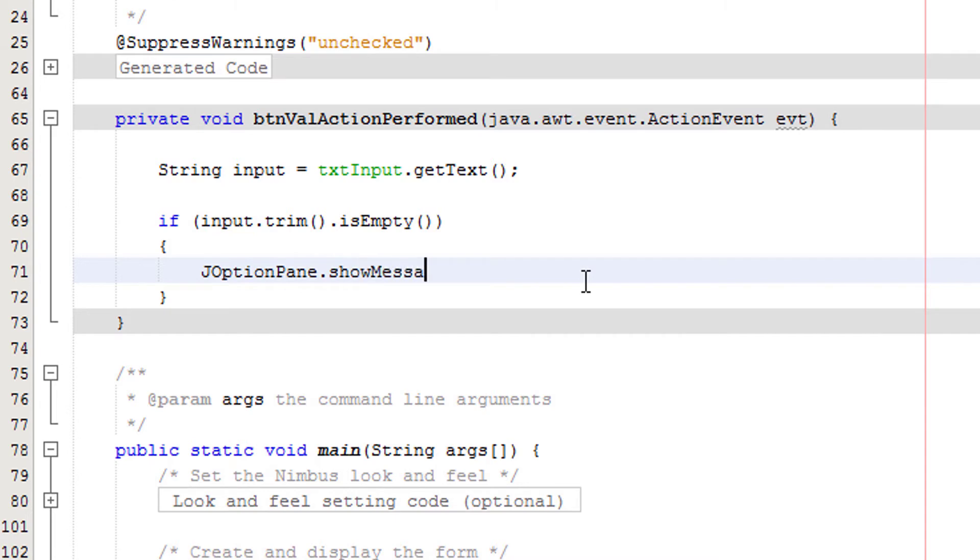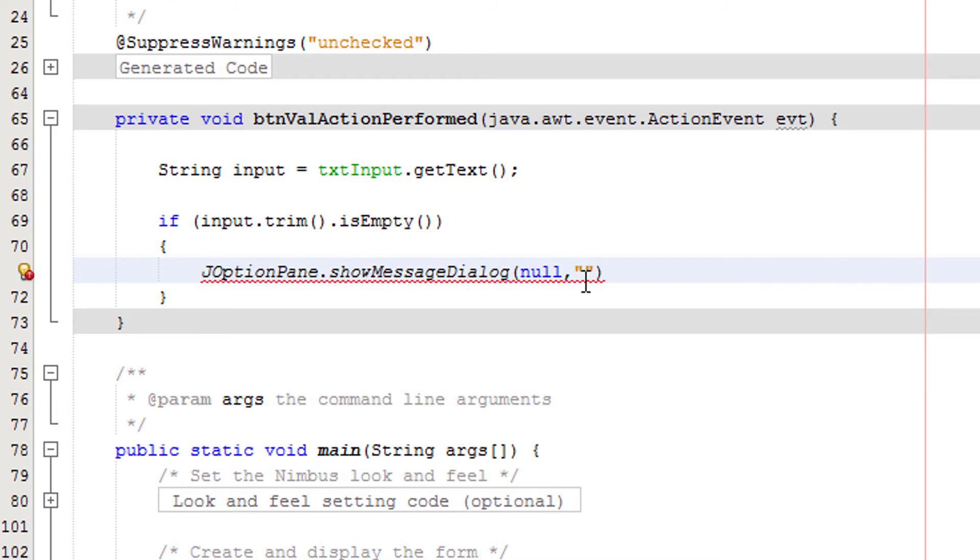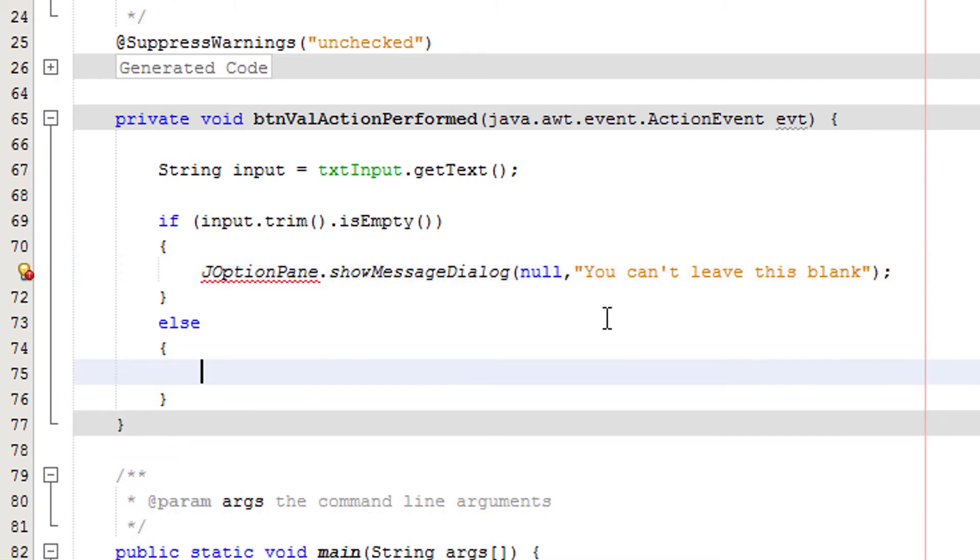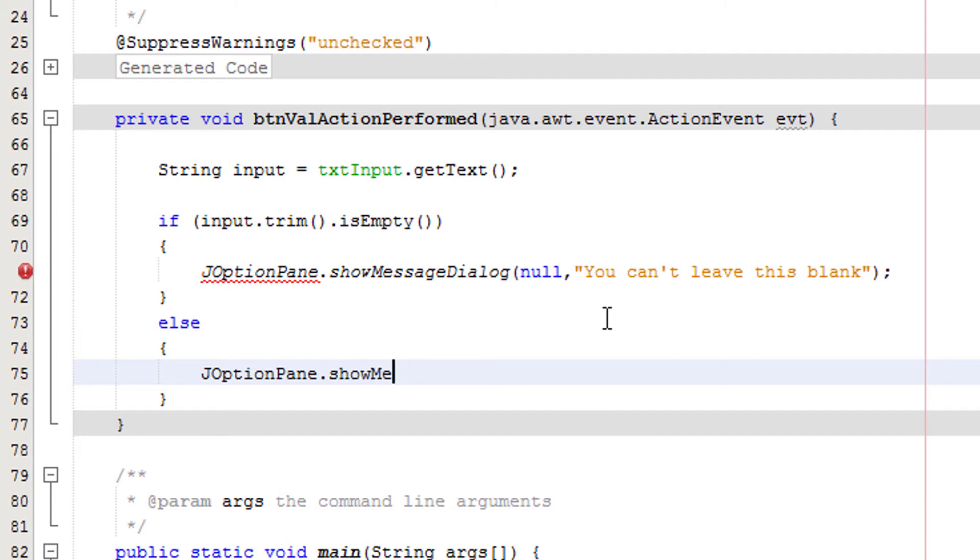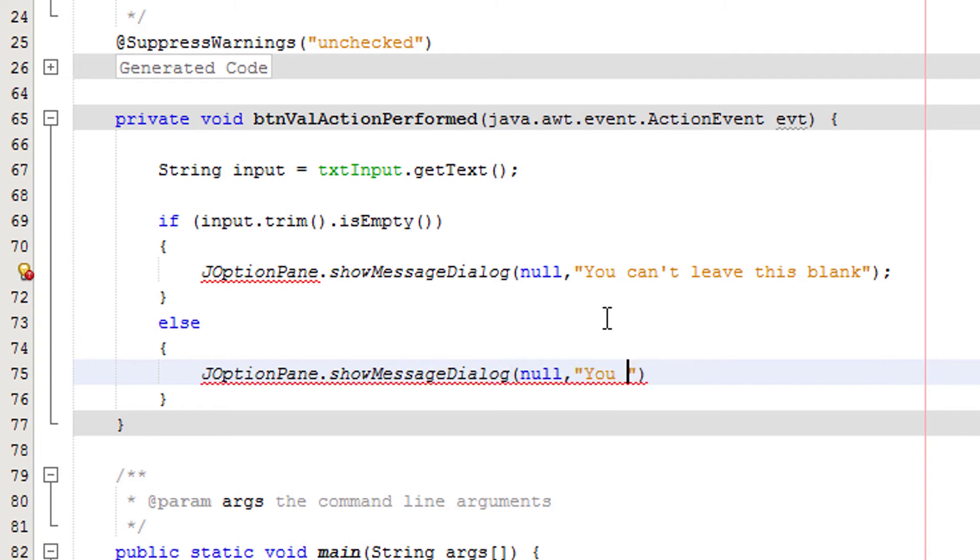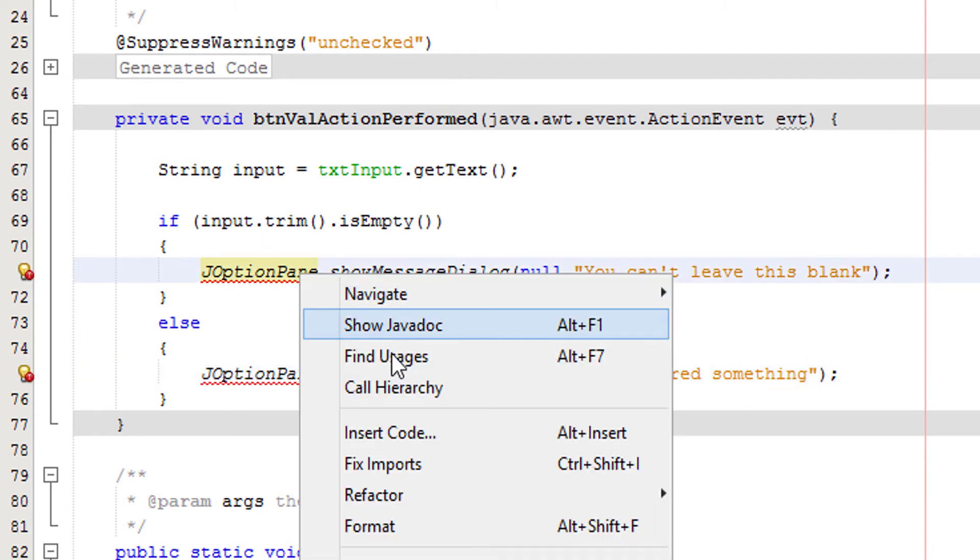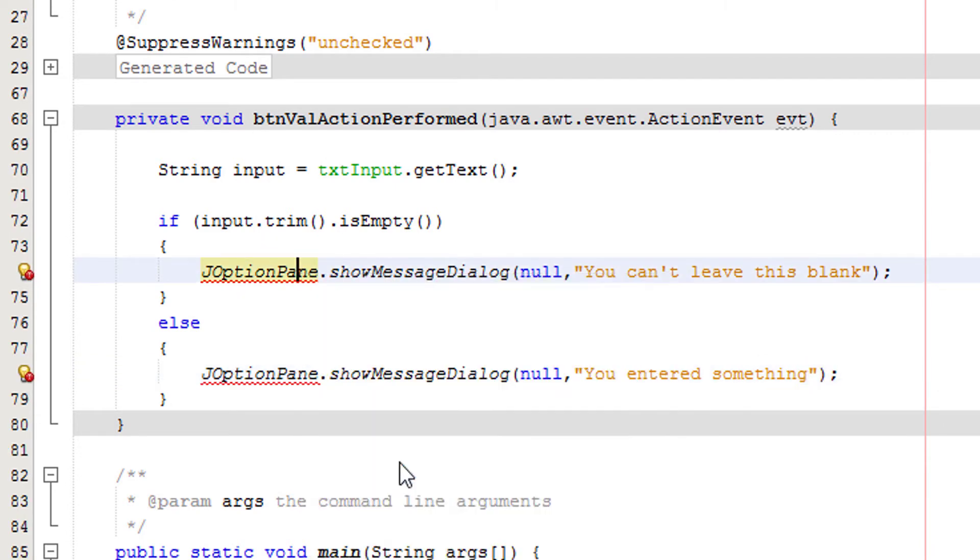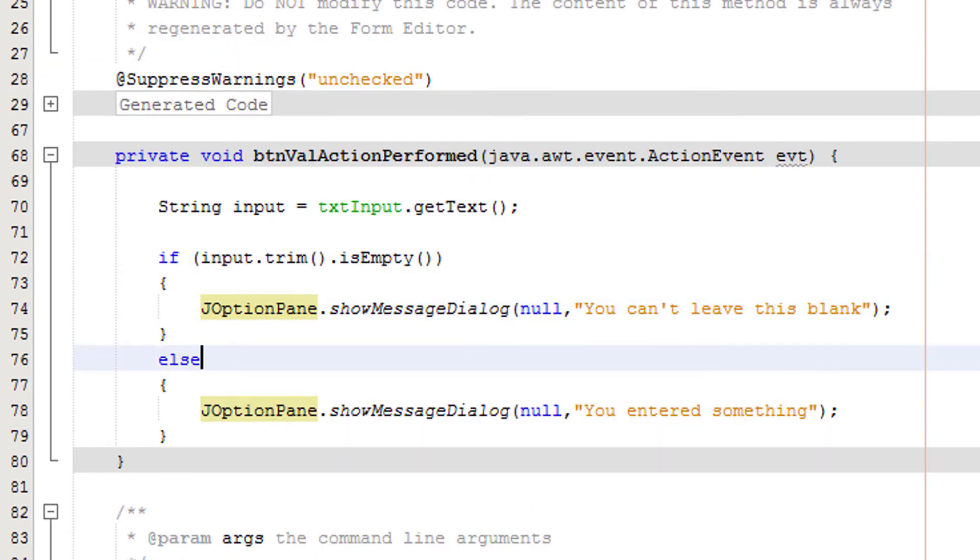So we're gonna do JOptionPane dot show message dialog, no you can't leave this blank. We're going to have an else so we can tell the user well done for putting in something correct. So we'll do JOptionPane dot show message dialog, no you entered something. Right click on this and click fix imports.